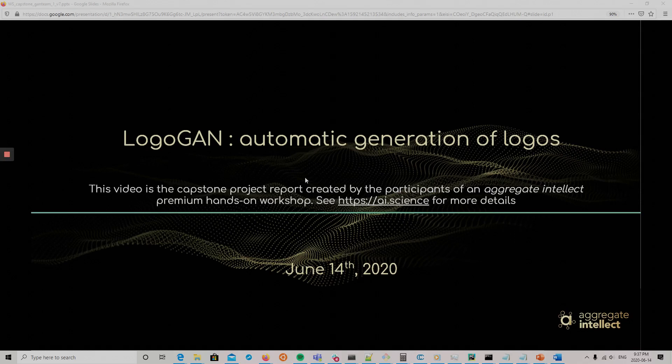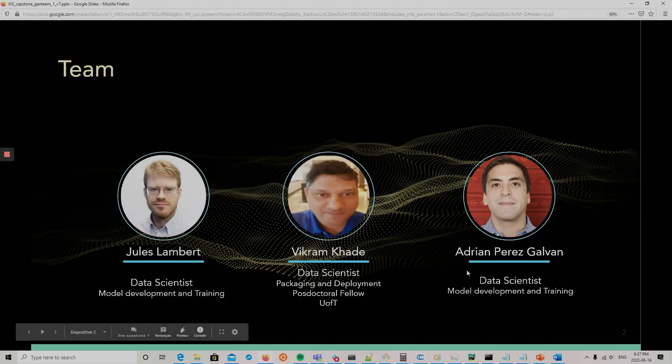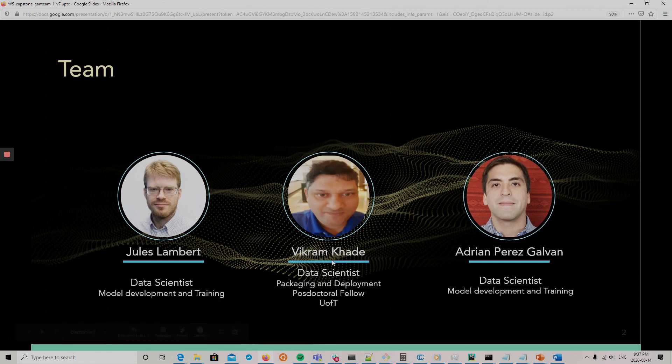Hi, so our project is LogoGAN, which is automatic generation of logos. In our team, Jules and Adrienne worked on the model development and training, and Vikram worked on the packaging and deployment.